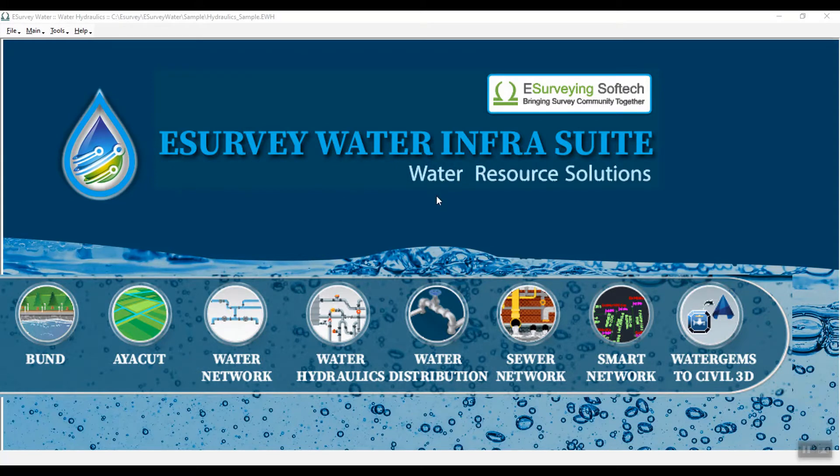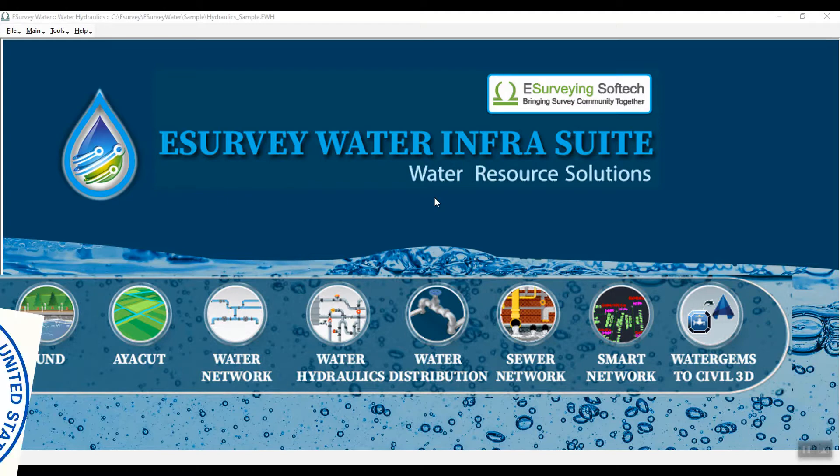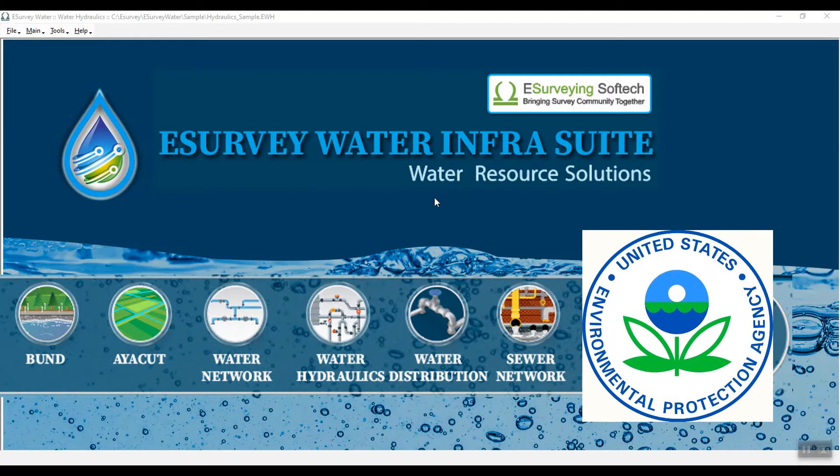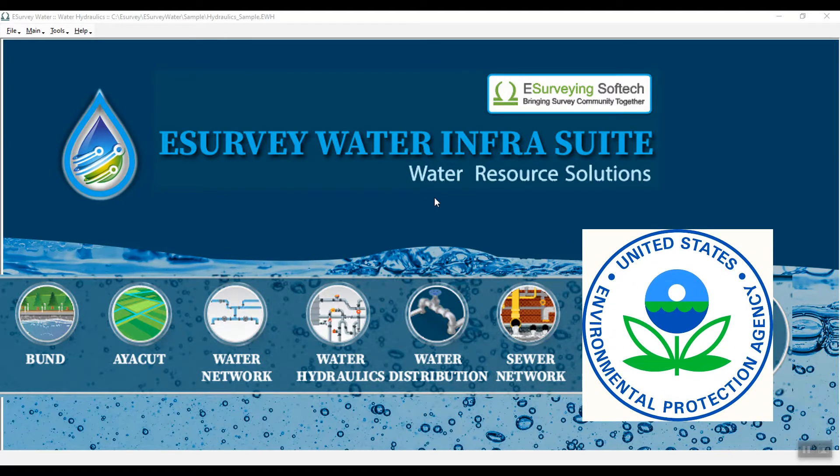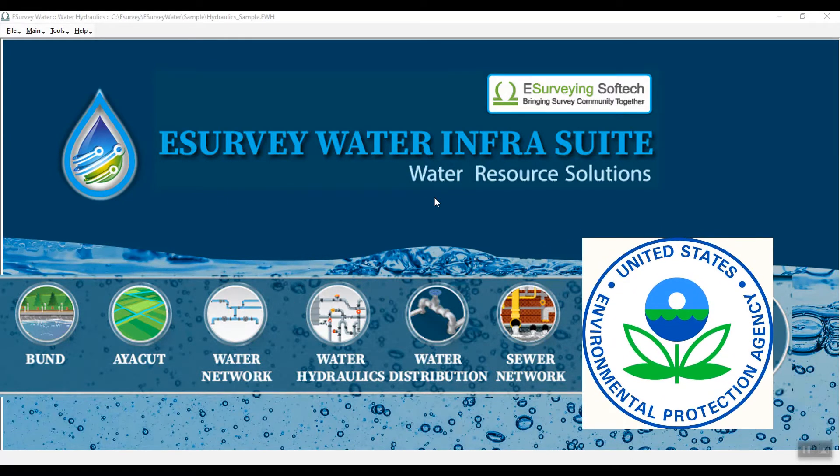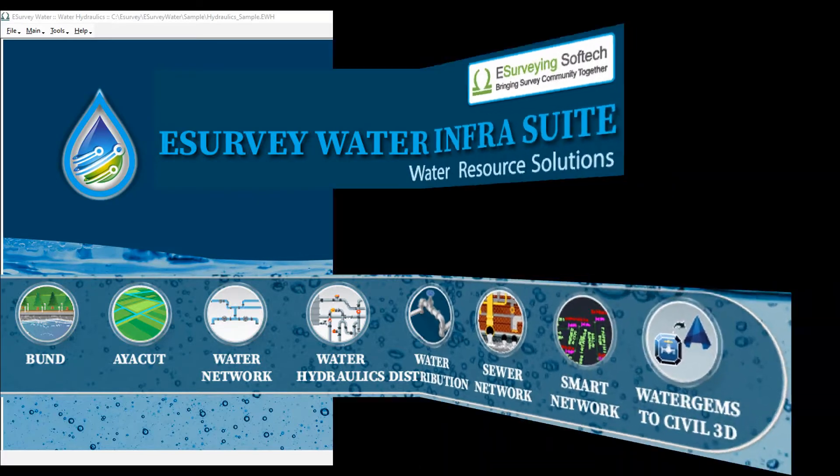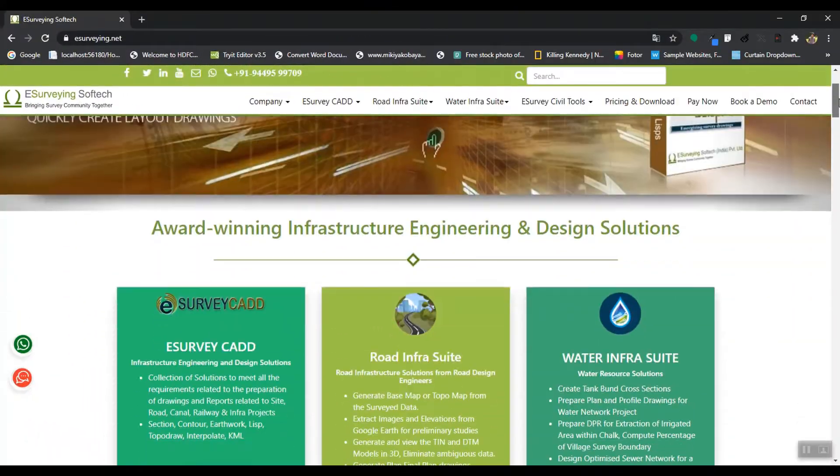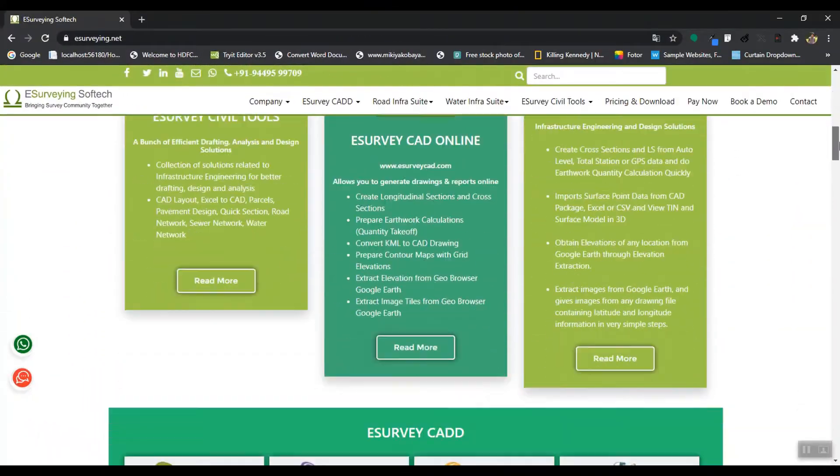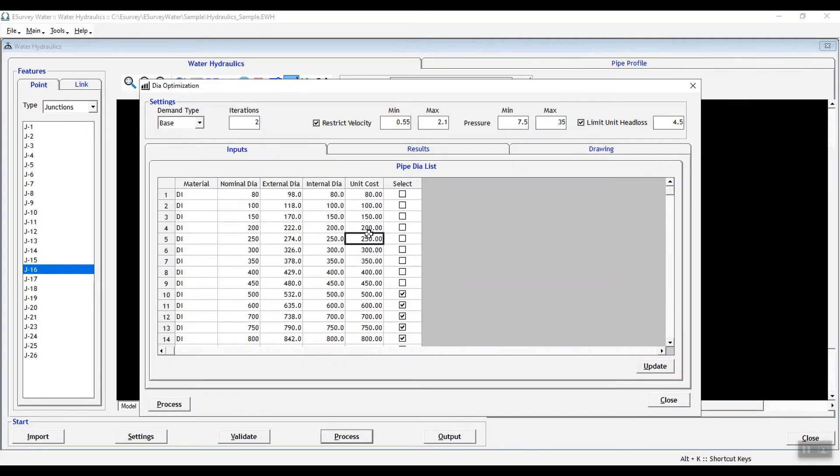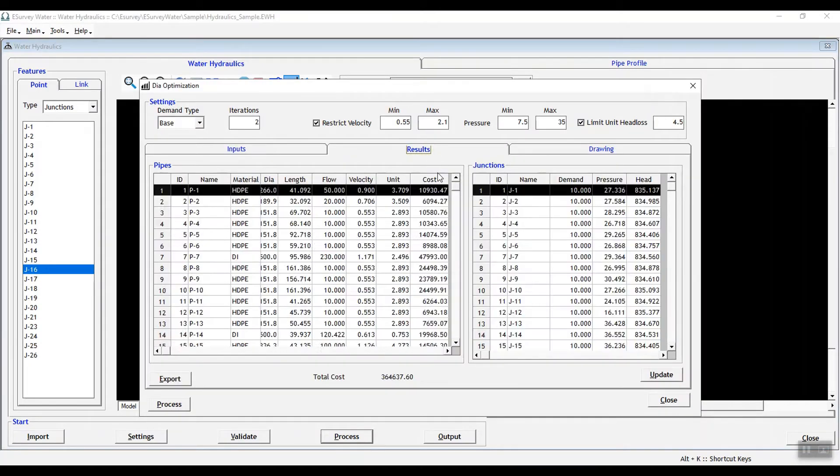Water Hydraulics module works with EPANET engine to deliver cost-effective results based on telescopic design of each alignment. eSurvey has developed its unique algorithm for diameter optimization using DAG concepts.